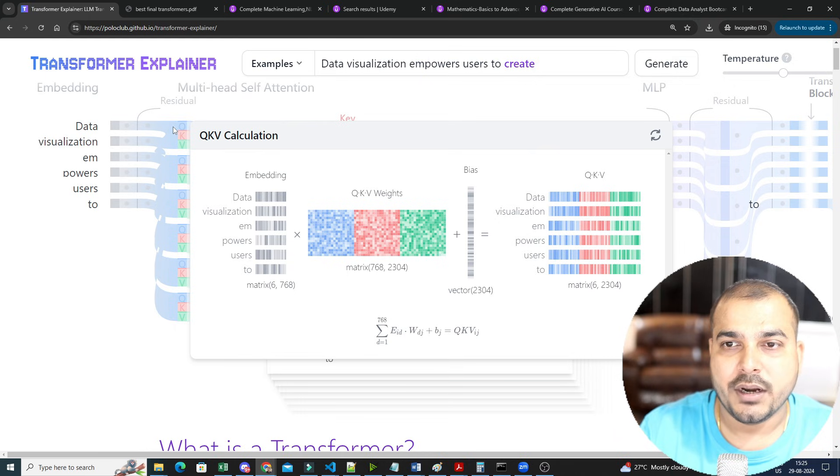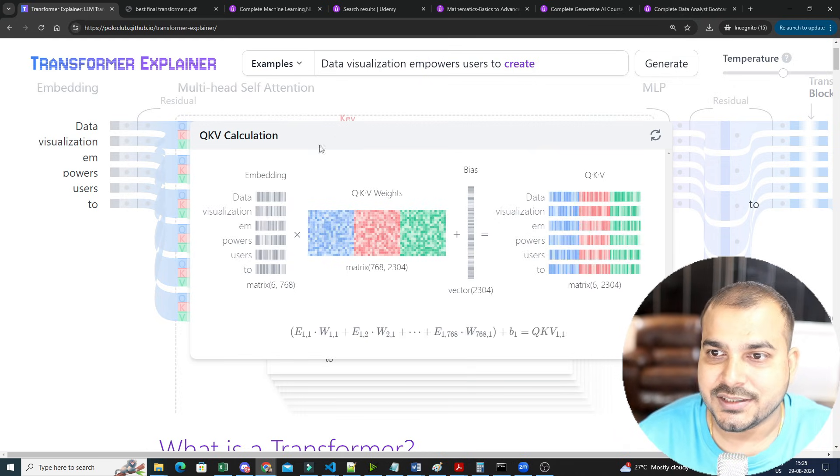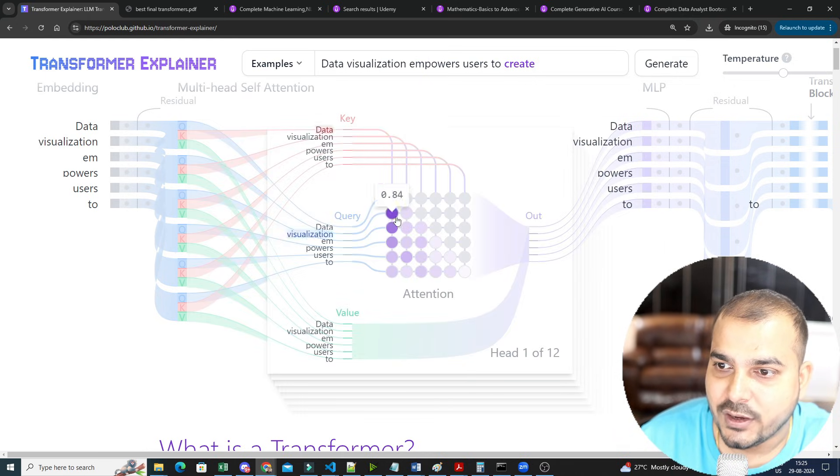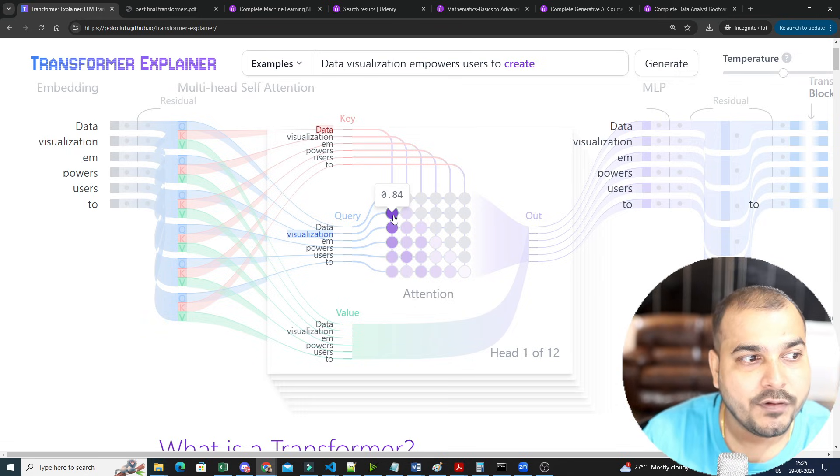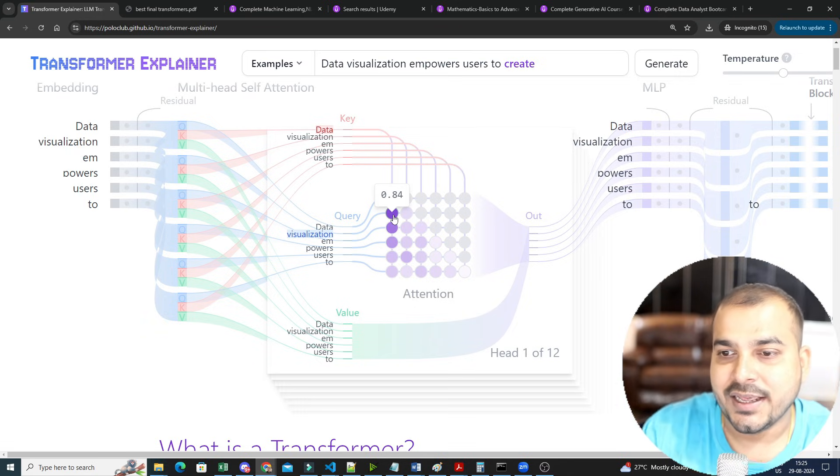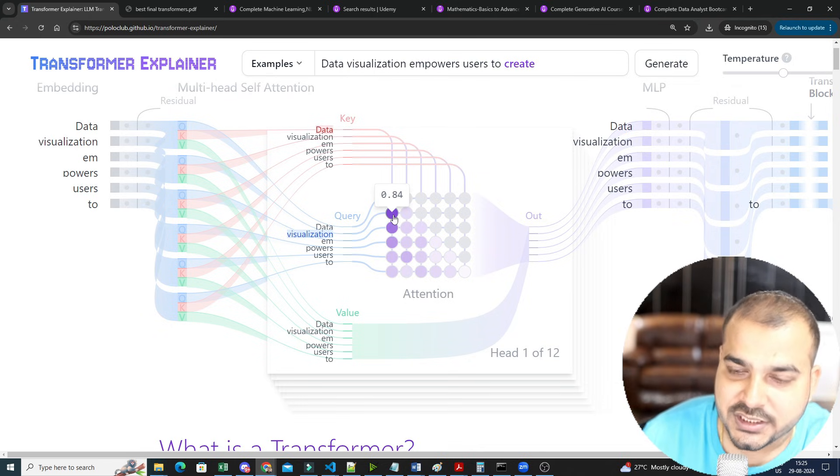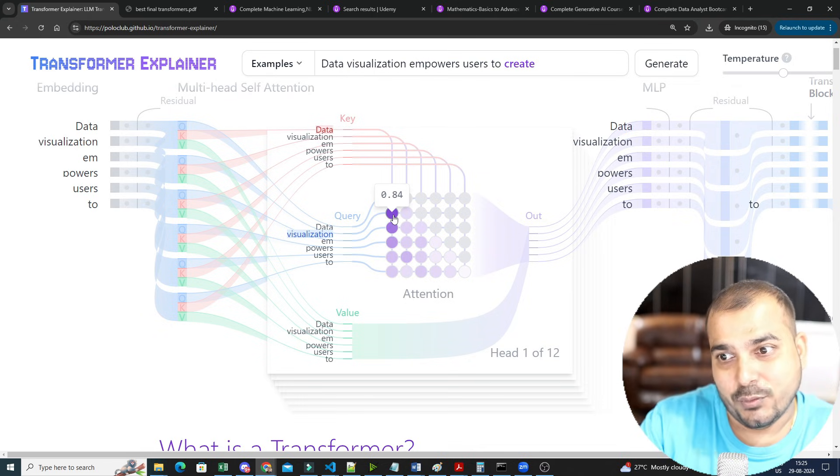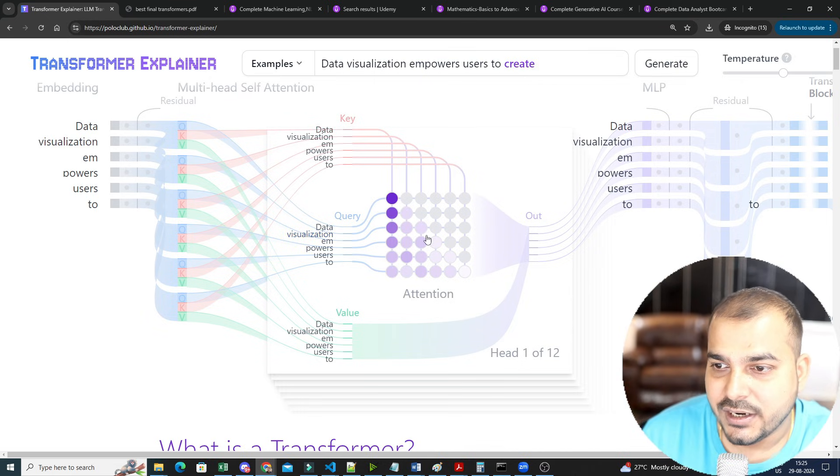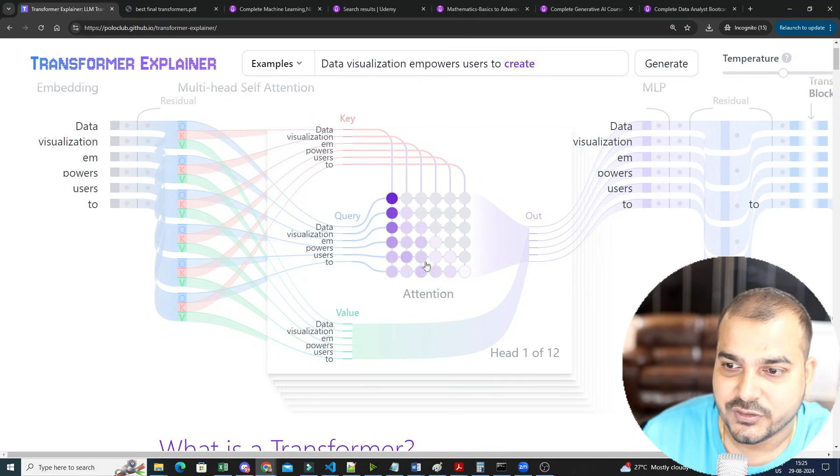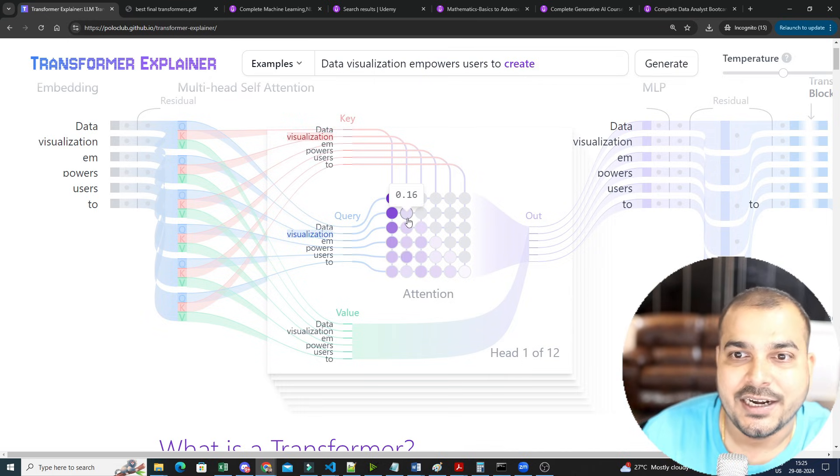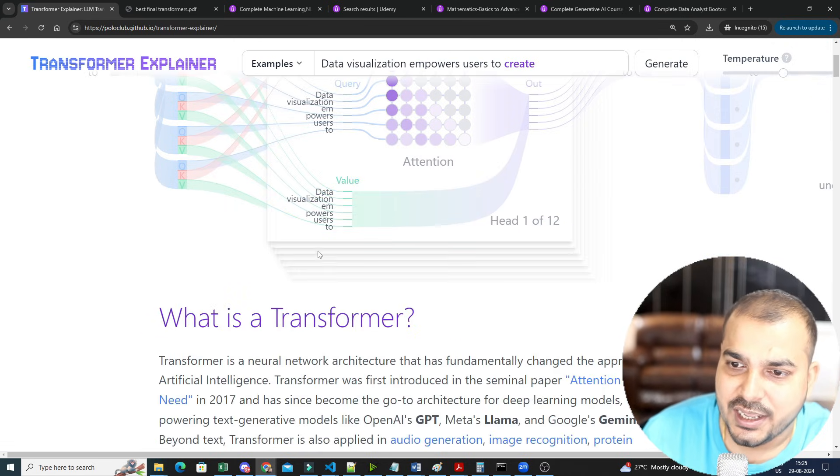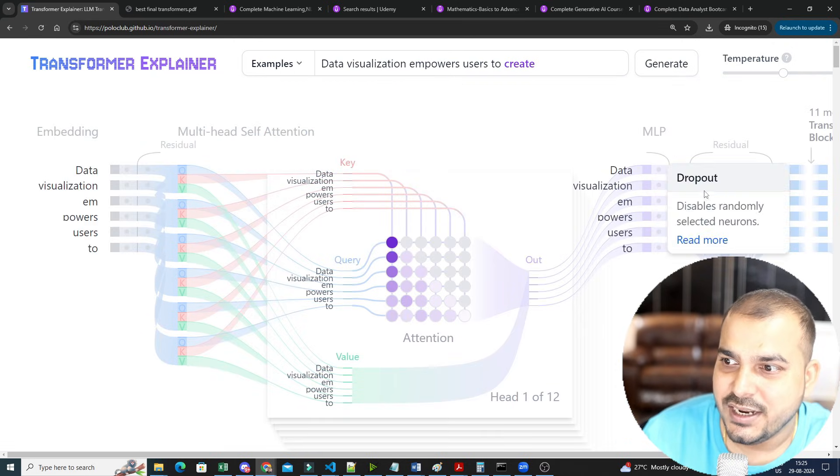This will be very important because as soon as you go ahead and just search for data, let's say if I hover over here, when I'm hovering, two lines are basically getting highlighted. One is data, and the next word is visualization. So for this data and the next word visualization, the correlated metrics what I can see is 0.84. Similarly, with respect to all the other values, we'll be able to see. And this is how entirely it is trained. And this is just one head attention. Like that, you have 12 head attention.